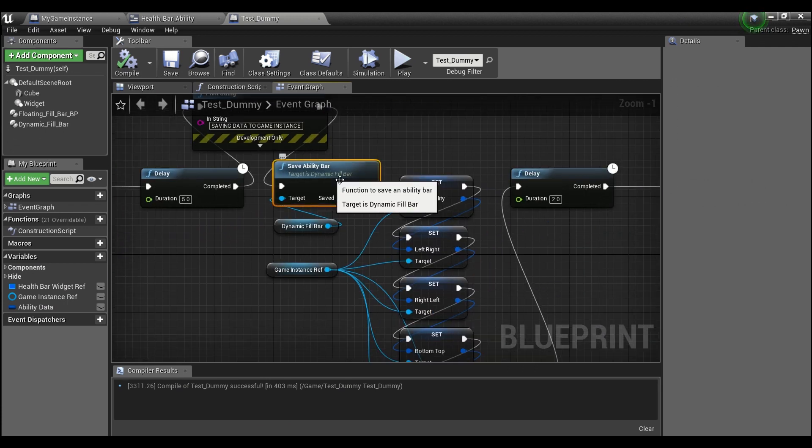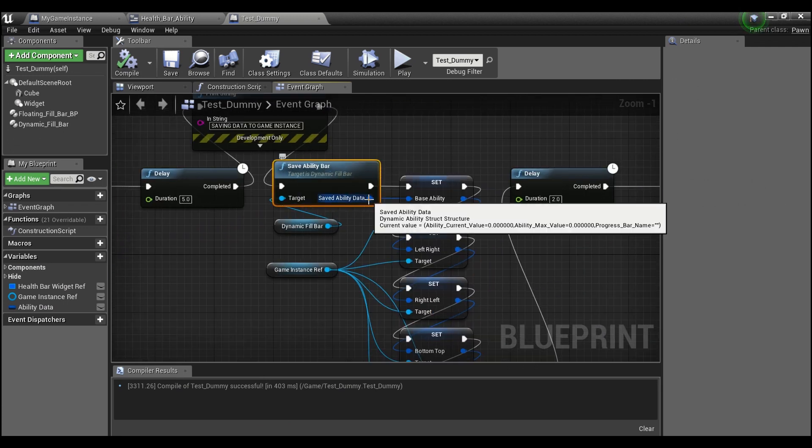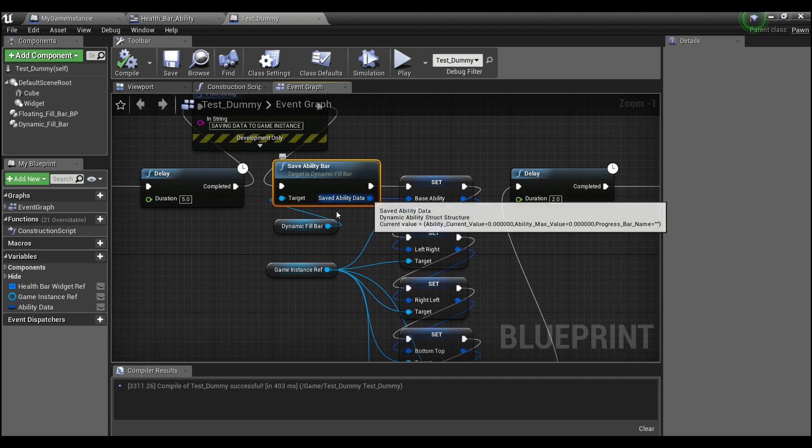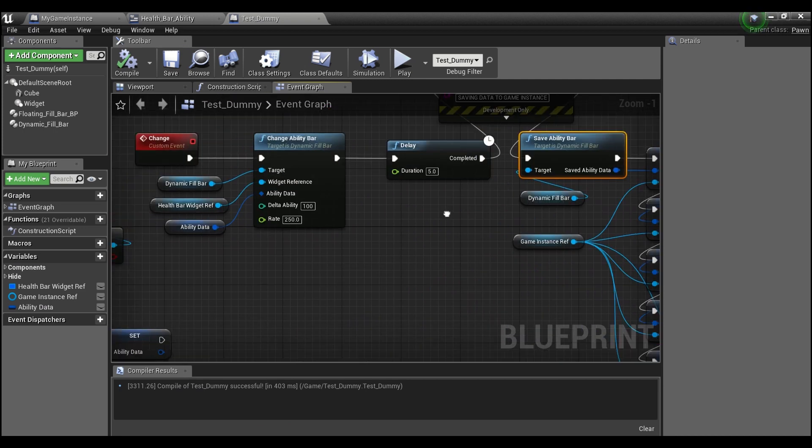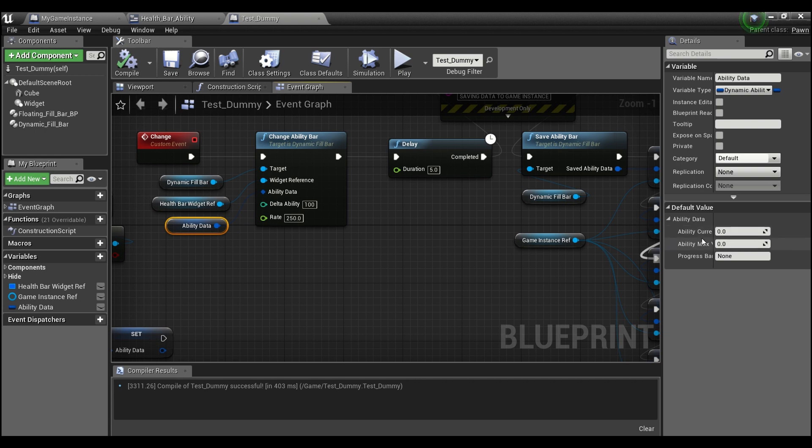And the last thing that you can do here is this save ability bar and it will just pass out the same struct that you guys put in. So in order for this to work you do have to have your abilities contained within this struct.